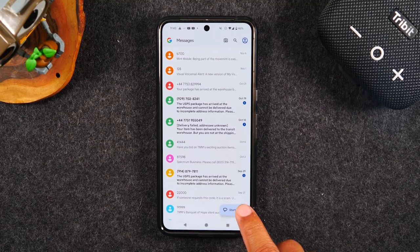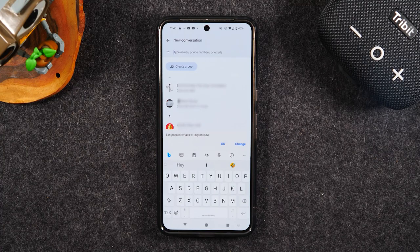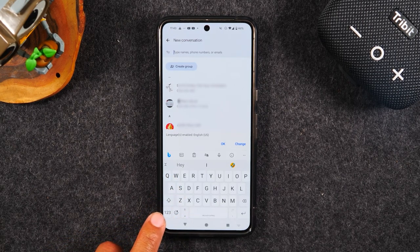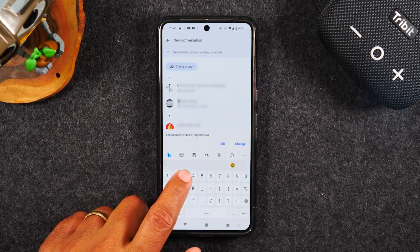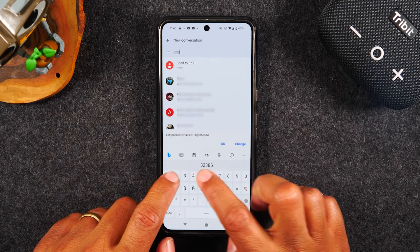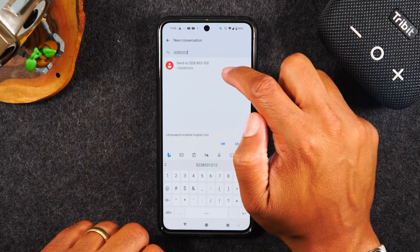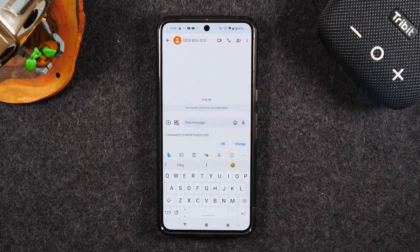In the bottom right corner you'll see a button that says 'Start chat' — this is how you start a new message. If you want to text someone, you can either enter their name if you've already saved their contact in the phone, or you can tap the '123' button in the bottom left corner of your keyboard to bring up numbers and enter the phone number you'd like to send the message to. Once you've put the whole number in, tap 'Send to' and it will add that number and start a message for that person.